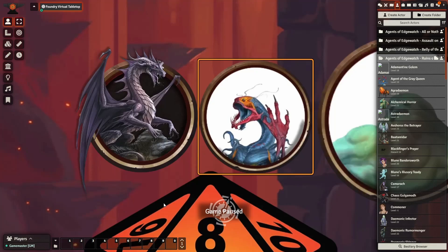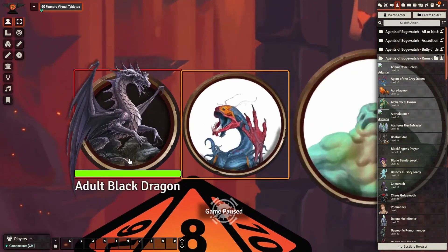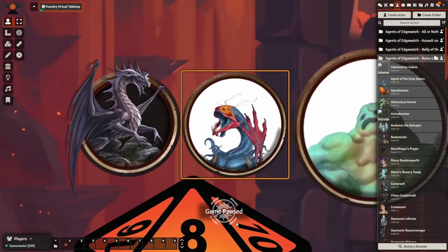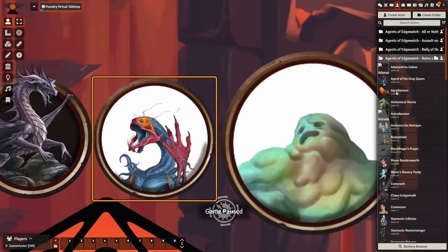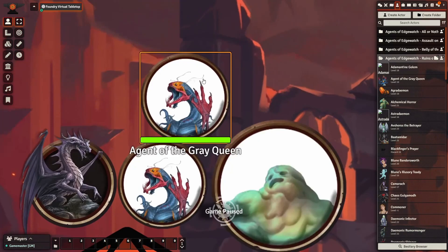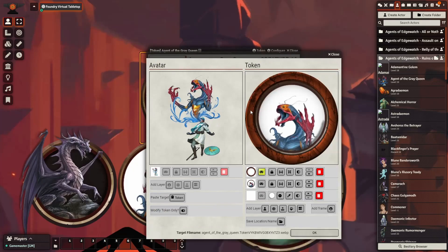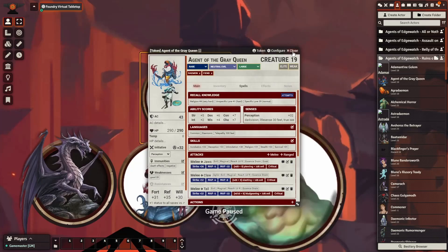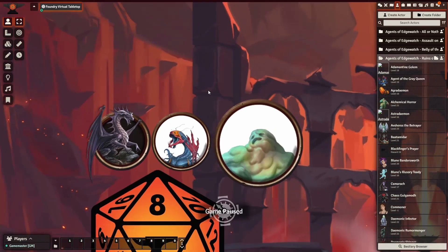Before getting into anything, let's start at the beginning. We're going to be trying to create a similar look to this adult black dragon token compared to the other tokens I've already created. This is from the PDF-to-Foundry tool that creates tokens automatically. However, as you can see, the artwork is a little bit more complex than what we actually show, and I'm trying to address that by the end of this video.